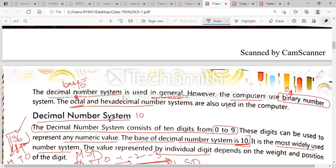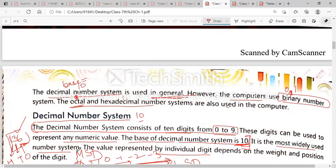The next topic is the decimal number system, which uses base 10. Please underline this line: 'The decimal number system consists of 10 digits.' We include 10 digits — zero to nine — in the decimal number system. These digits can be used to represent any numeric value. By using these numbers we can make a numeric value, like 136. 136 is the numeric value. It is the most widely used number system. We use the binary number system because binary is understood by the computer.